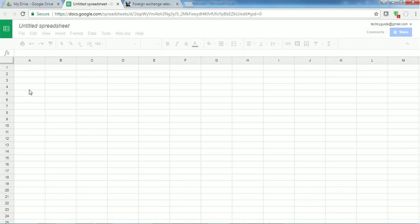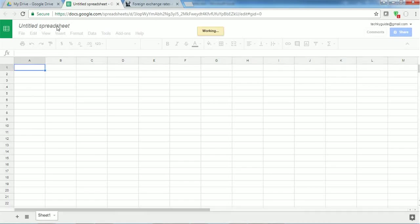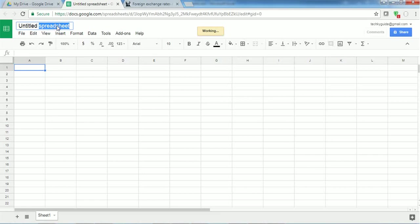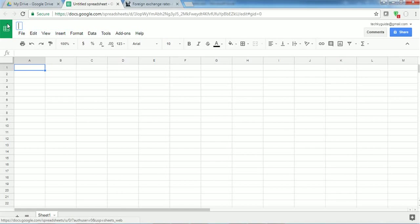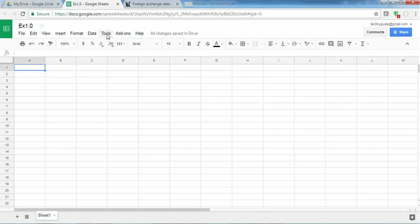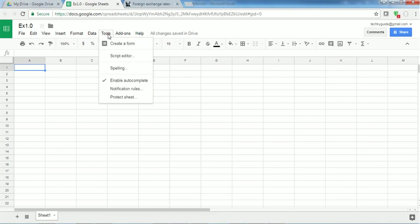This sheet is loaded, let us name this sheet as exercise 1.0. So I'm opening a script editor from this Excel sheet. I'm going to tools and script editor. This will open script editor in a new tab.